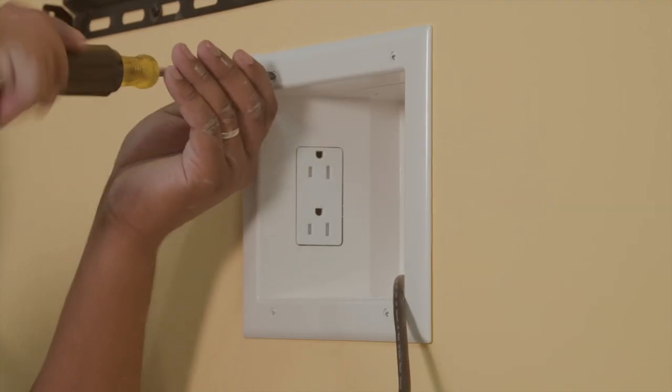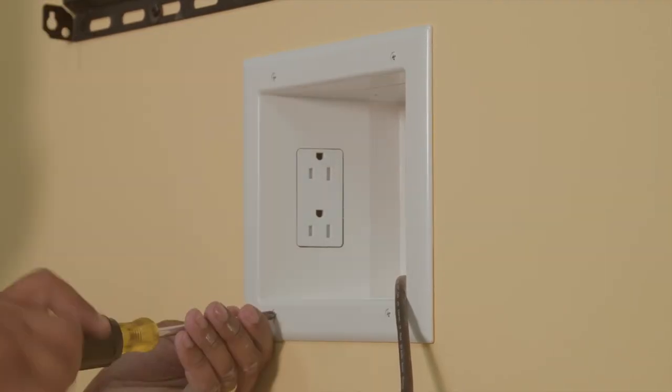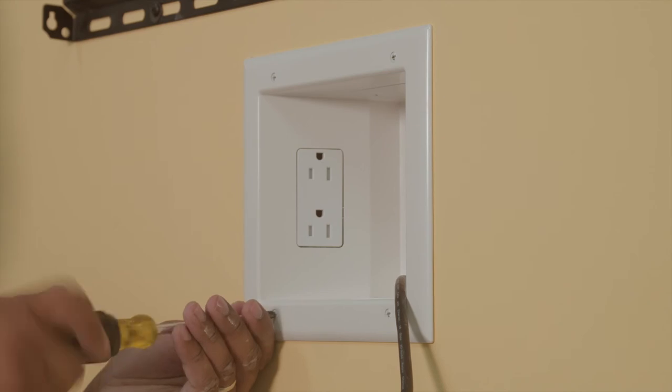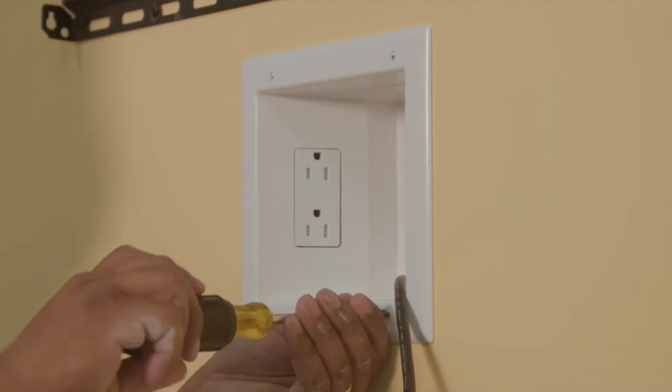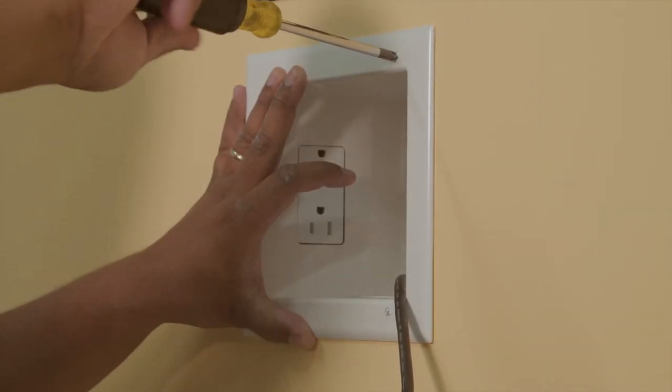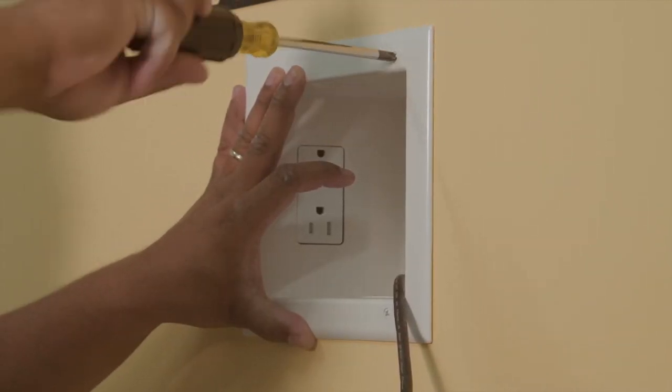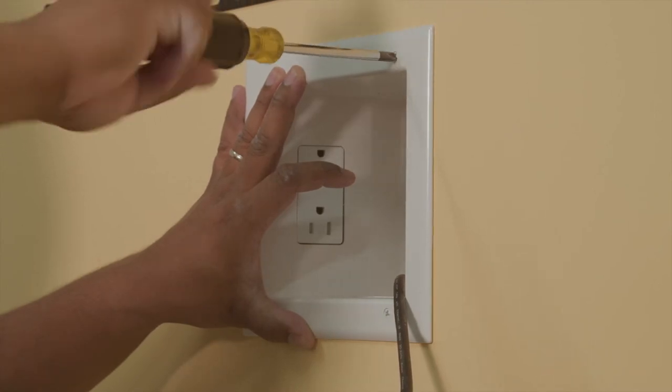Using a Phillips head screwdriver, tighten the screws with wings. These wings fasten tightly against the back of the wall. Do not over tighten the screws.